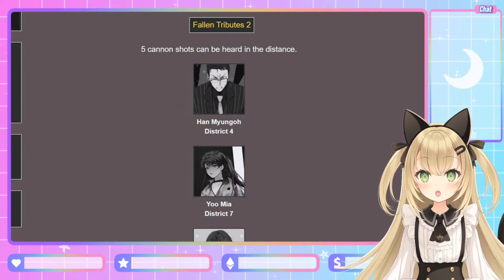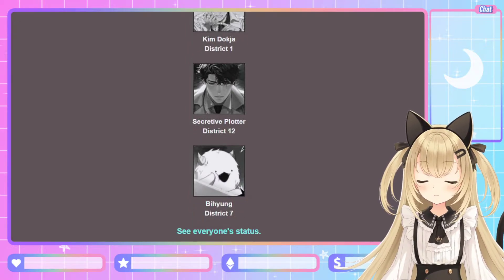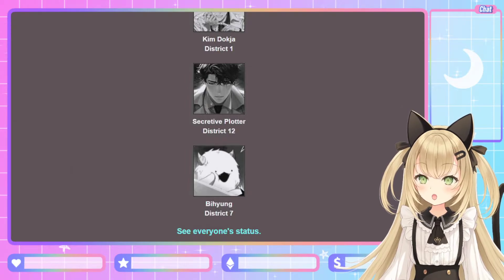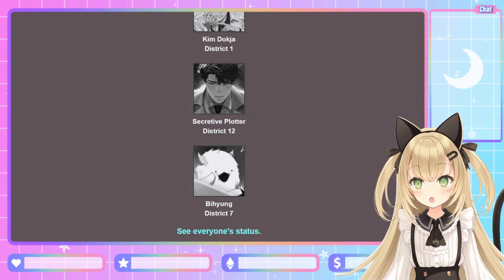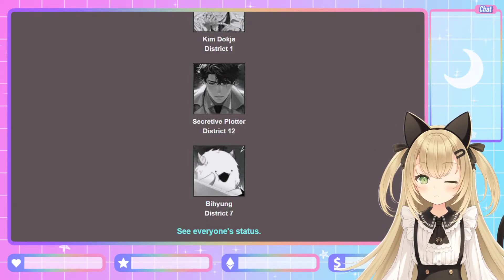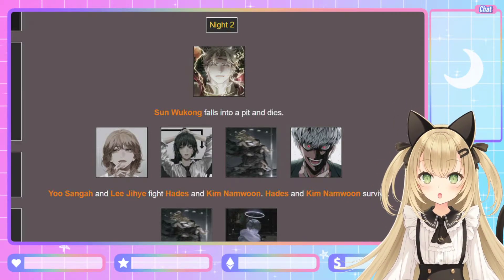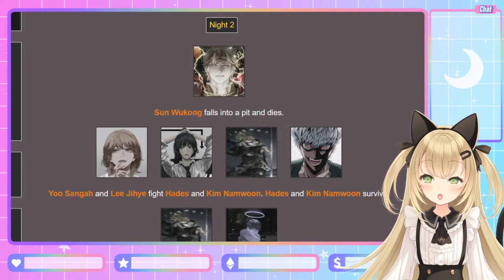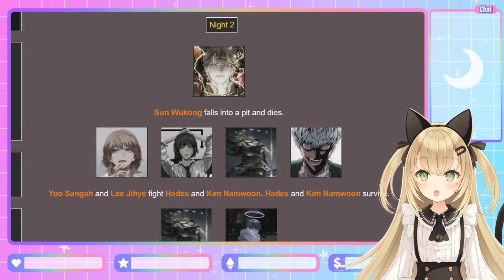Fallen Tributes 2: five cannon shots. Han Myung-oh, Yoo Mi-ya, Kim Deok-ja, Secretive Plotter, and Bi-hyun. Oh my gosh — all the main contenders killed off right off the bat. Kim Deok-ja is always dying so I'm not surprised, but you can't resurrect in the Hunger Games. Secretive Plotter — I'm so disappointed in you. Night 2: Sun Wukong falls into a pit and dies! He succeeded in taking down the Outer God and then dies by falling into a pit. Sun Wukong, you're the great sage equal of heaven!